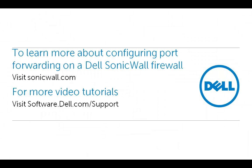This brings us to an end of this video about how to configure port forwarding on a Dell SonicWall firewall. To learn more about configuring port forwarding on a Dell SonicWall firewall, please visit SonicWall.com. For more video tutorials, you can visit software.dell.com/support. Thank you for watching this video.